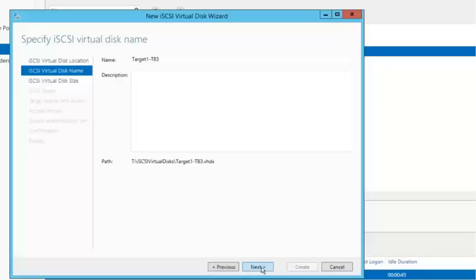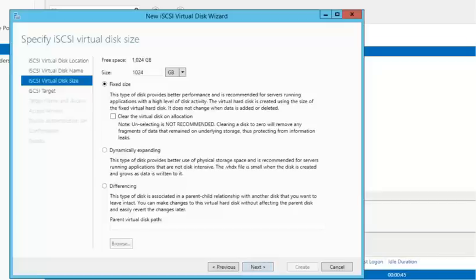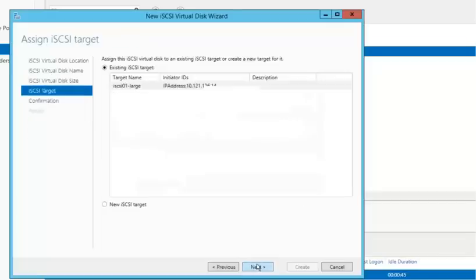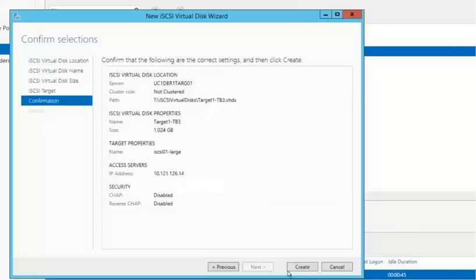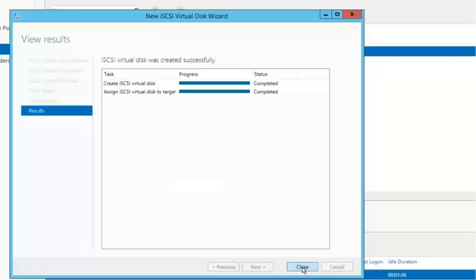So, I just wanted to point that out. Again, we're going to uncheck the clear virtual disk on allocation. And we're going to actually attach it to the existing iSCSI target. I don't need to select it since it's already selected by default. And at this point, I will create the third target disk.